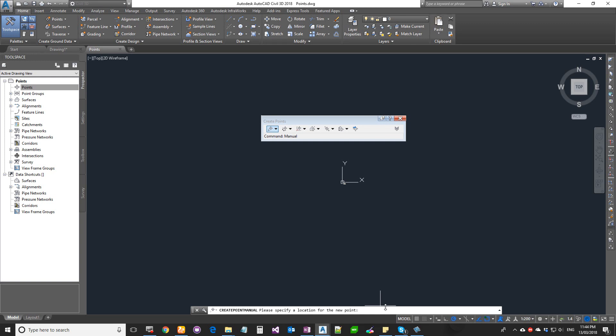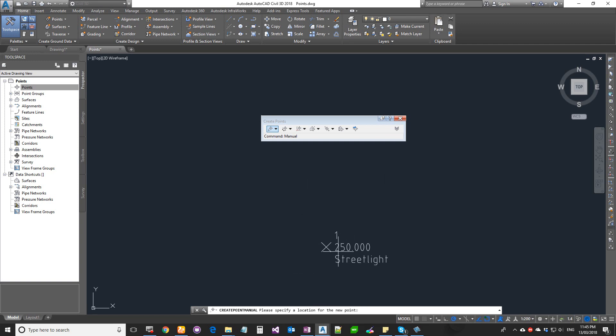Watch your command line. If you're not sure what to do, just watch your command line—it's going to give you instructions. It's asking to pick a location on your screen. I can type in a location like zero comma zero, or I can click. Now it's asking for a description, so I'm going to say this is going to be streetlight. It's asking for an elevation, so I'm going to give an elevation of 250, and the point is created.